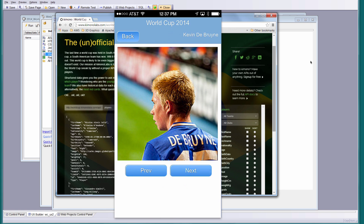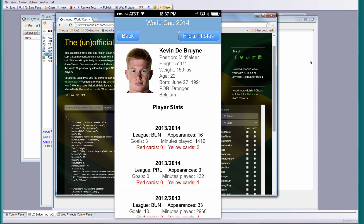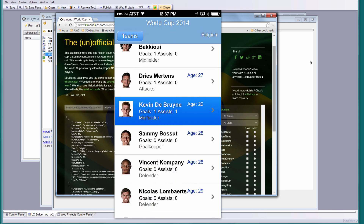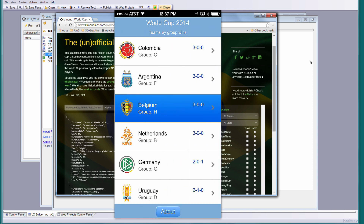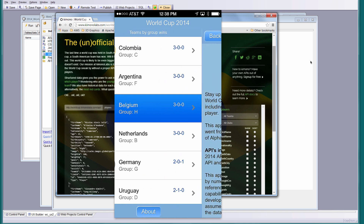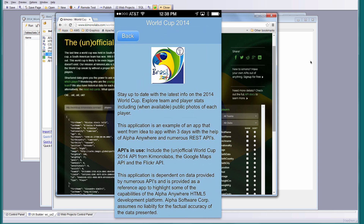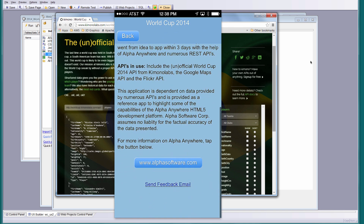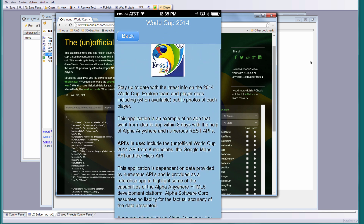This is a good example of a mashup. We are talking to three different APIs in this application. We're actually never talking to an Alpha server — we're only making RESTful calls and consuming JSON data in the application.